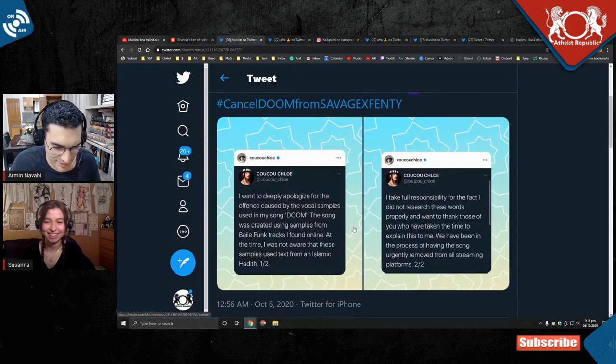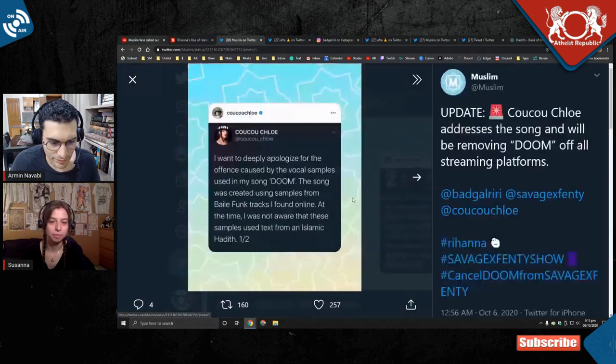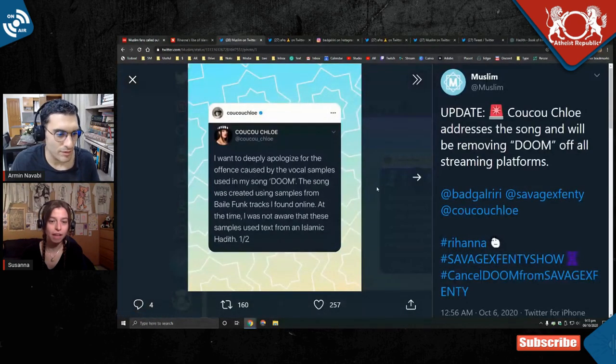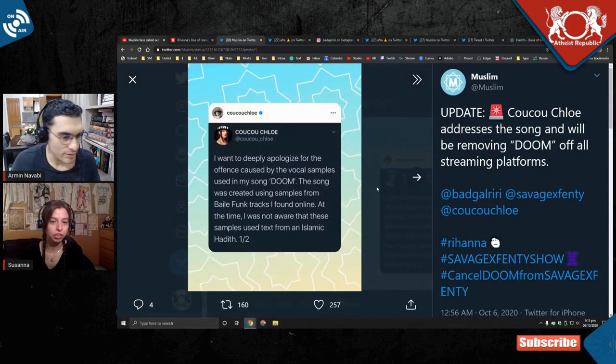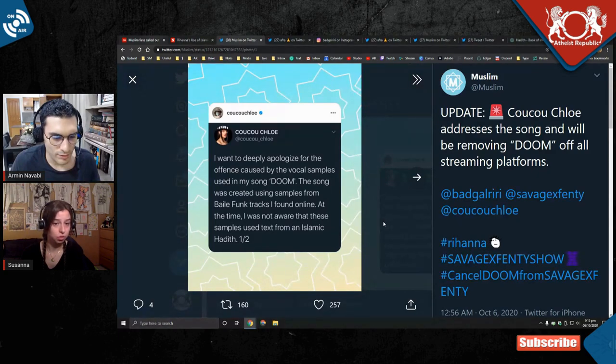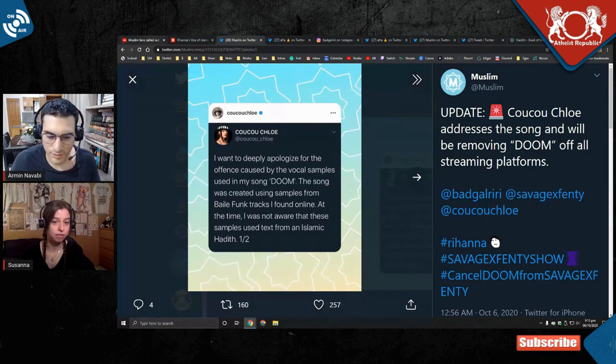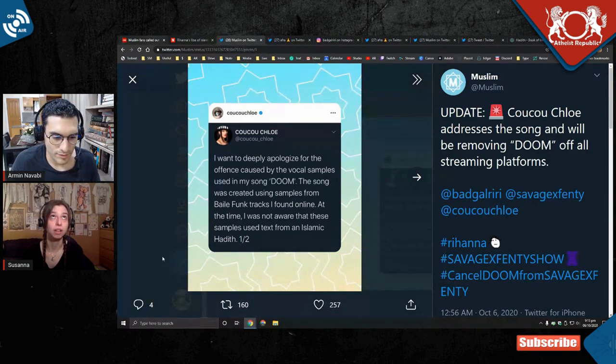Look at this. Wait, click on the image so I can read it better. I deeply apologize for the offense caused by the vocal samples in my song Doom. This song was created using samples from viola funk tracks I found online. I love viola funk. Oh, my God.